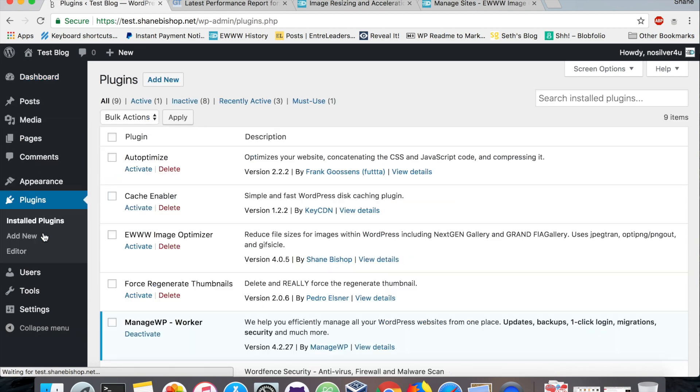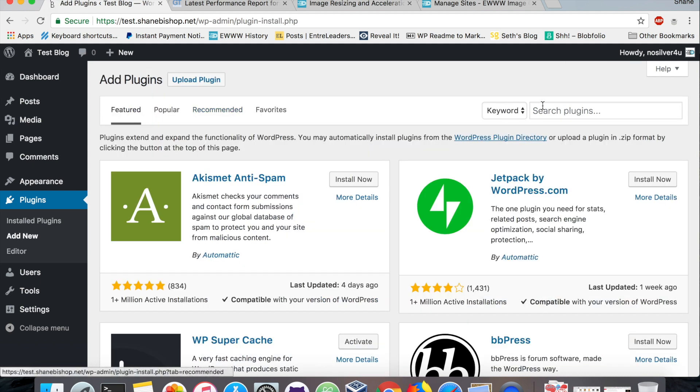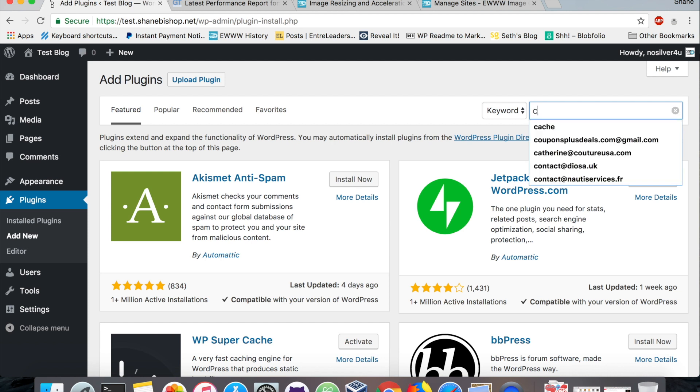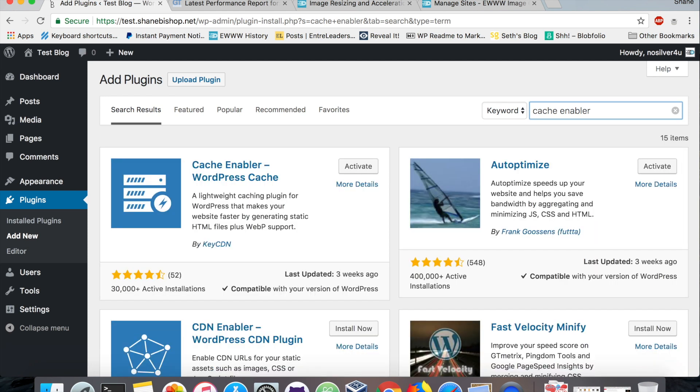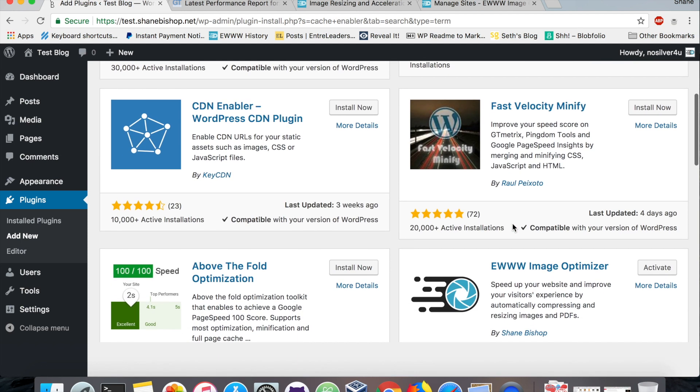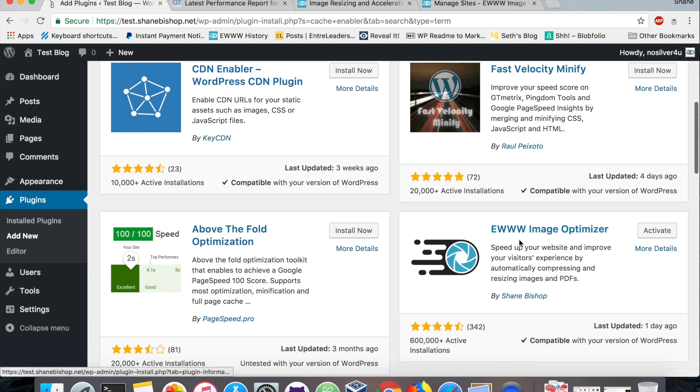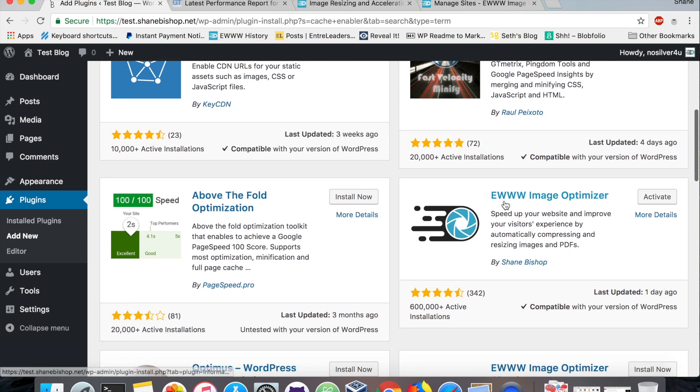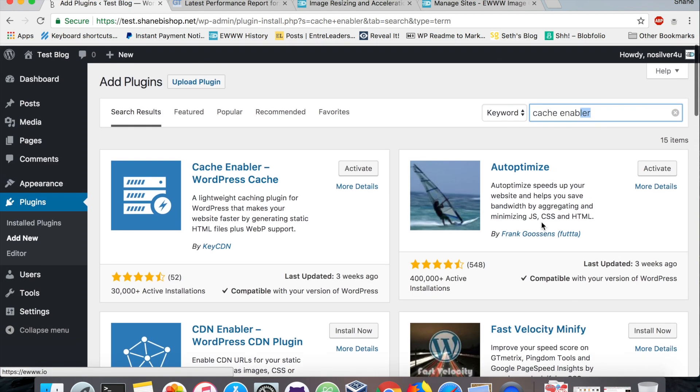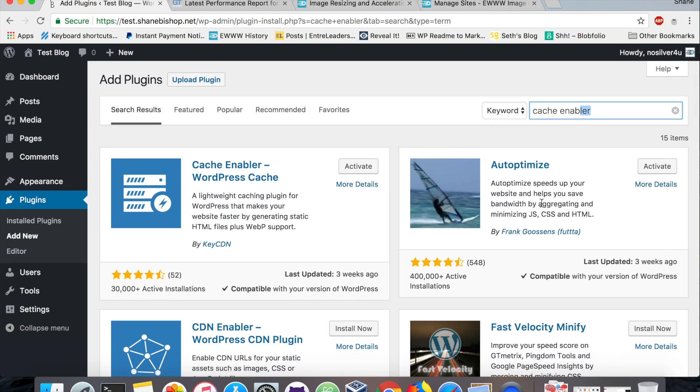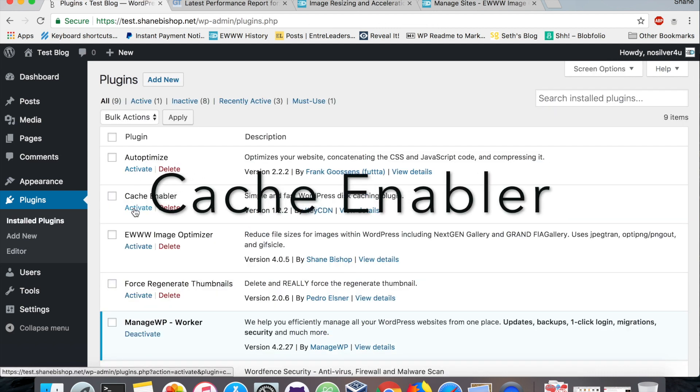I've already got these plugins installed, but they are all free plugins that you can grab from the plugin repository just by hitting add new, type in the title here. Cache Enabler comes up, and Auto Optimize comes up for that as well, and amazingly so does the EWWW Image Optimizer. Look for Cache Enabler and you'll get all three of them.